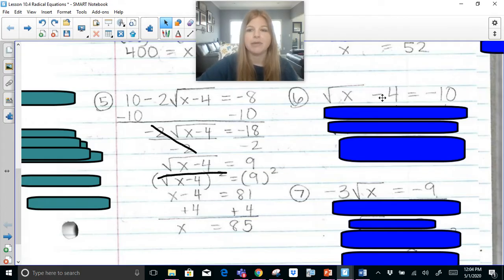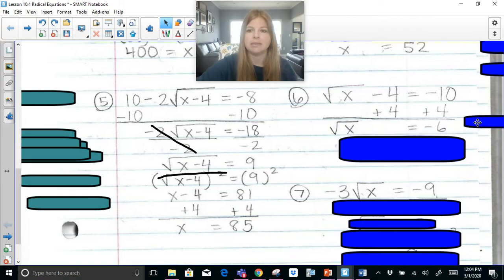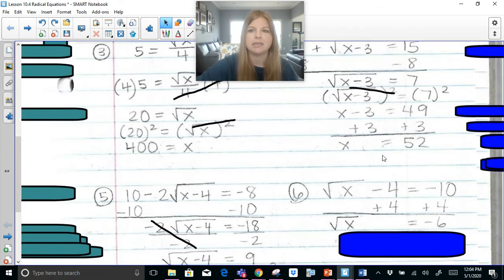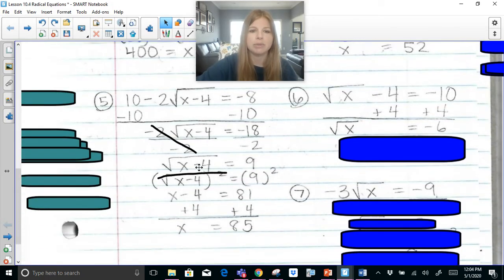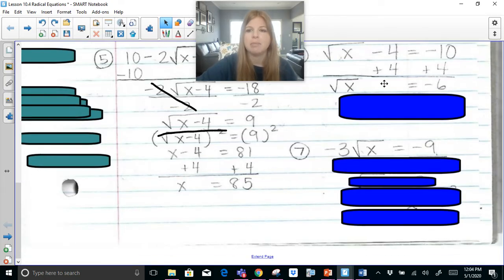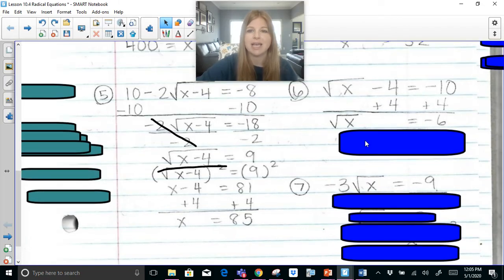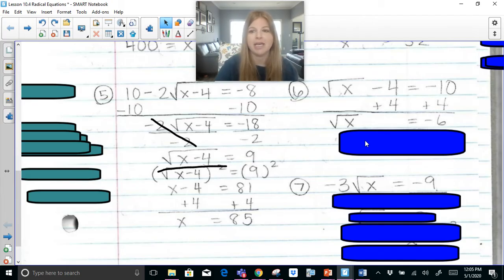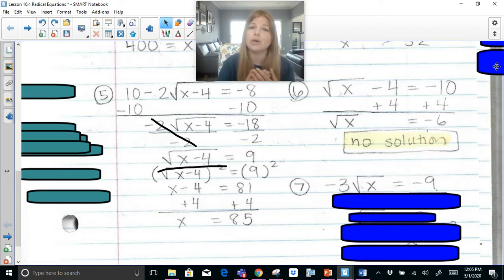Next: the square root of x minus 4 equals negative 10. We add 4 on both sides and get the square root of x equals negative 6. Think about this — could the square root of any number ever give you a negative? Absolutely not. The square root of x cannot equal negative 6, at least for algebra 1 purposes when we're dealing with real numbers. So there's no real solution. There's no real number I could take the square root of and get negative 6.